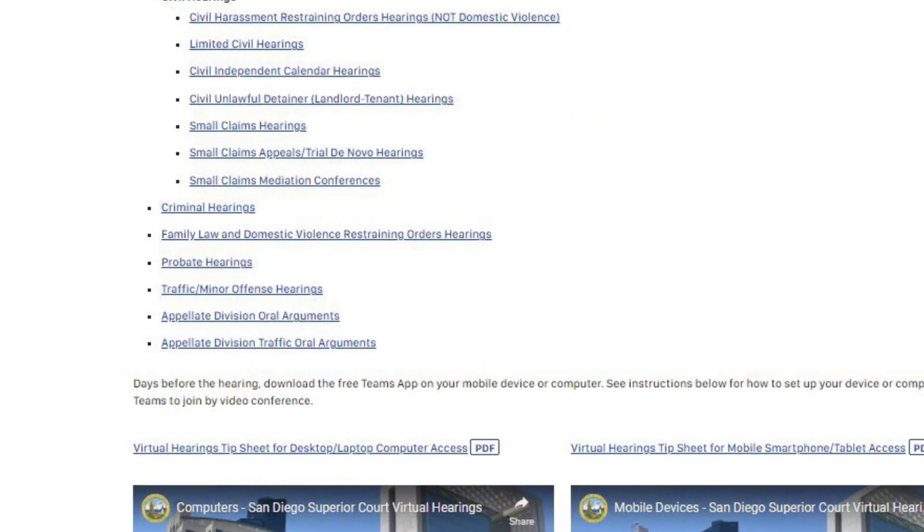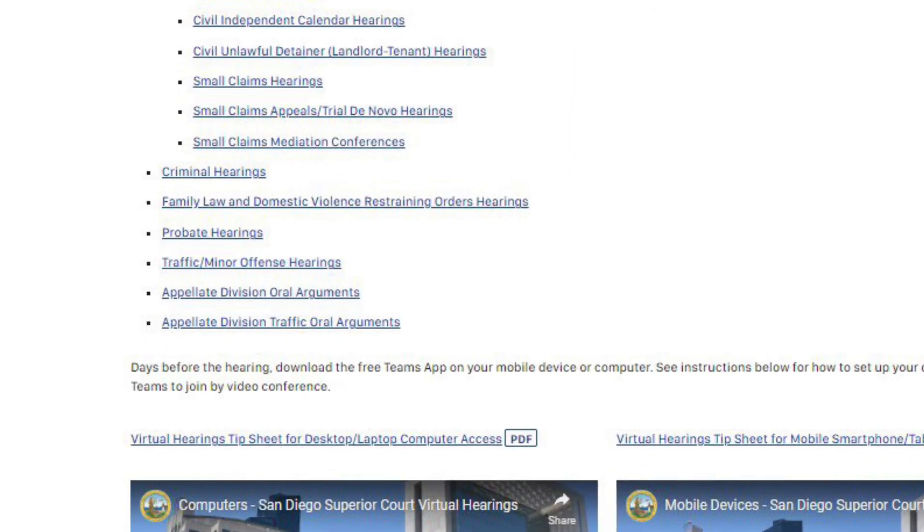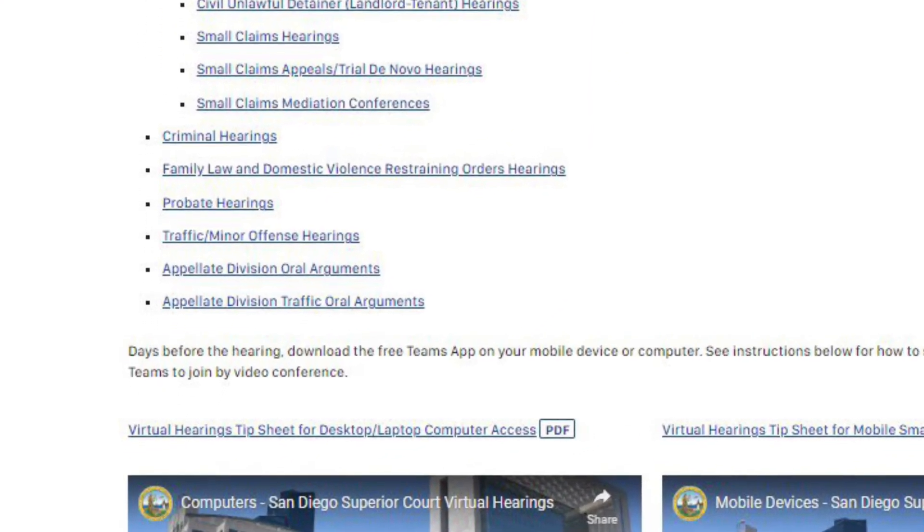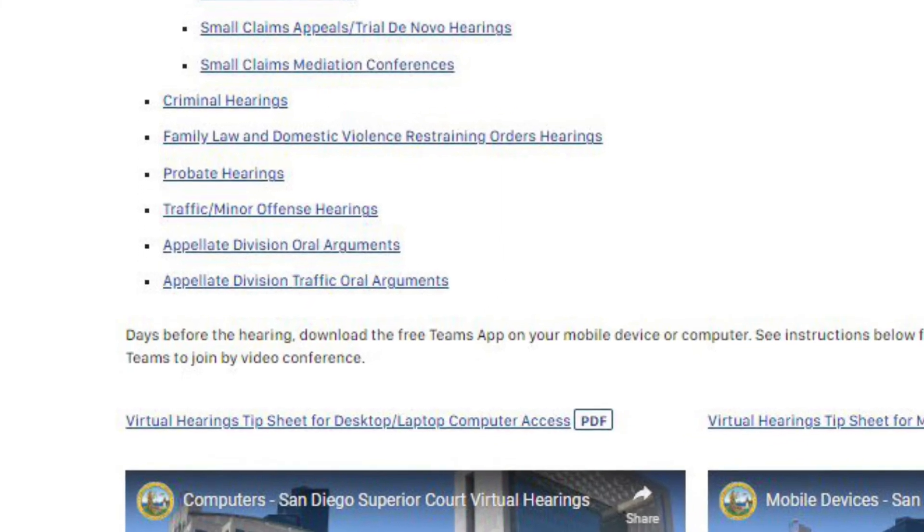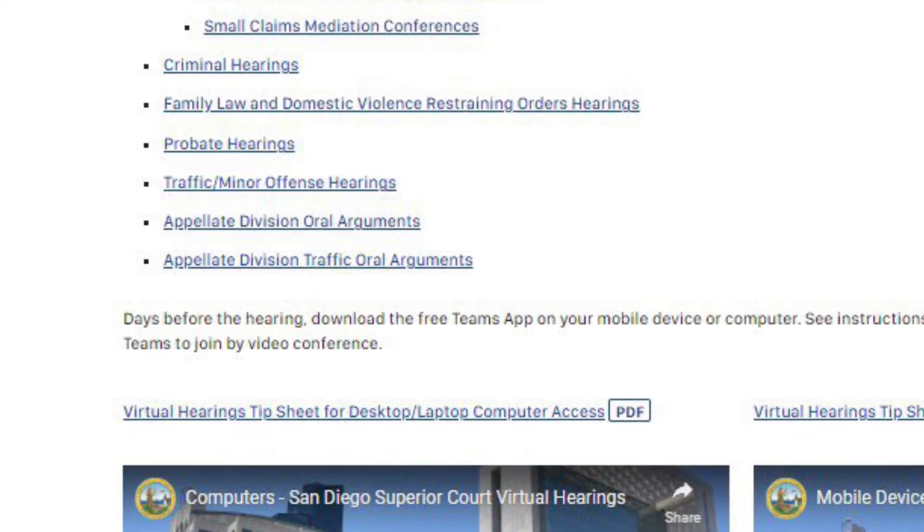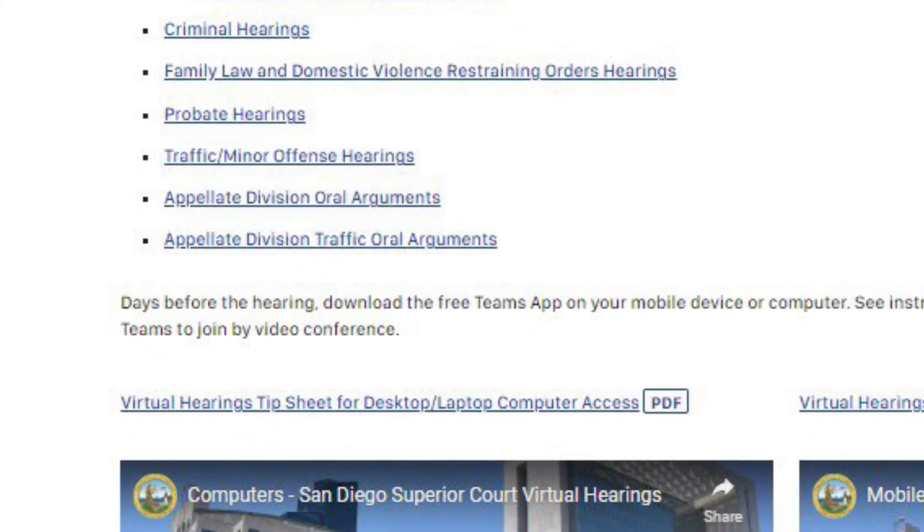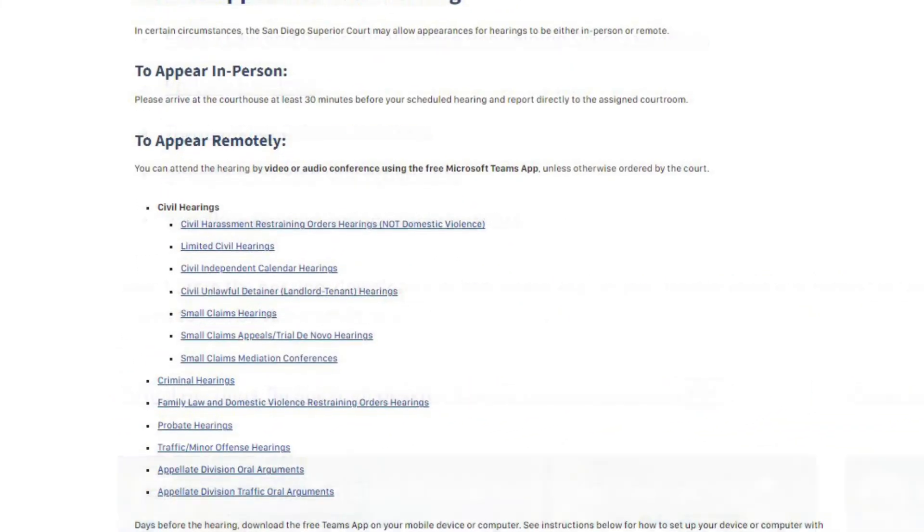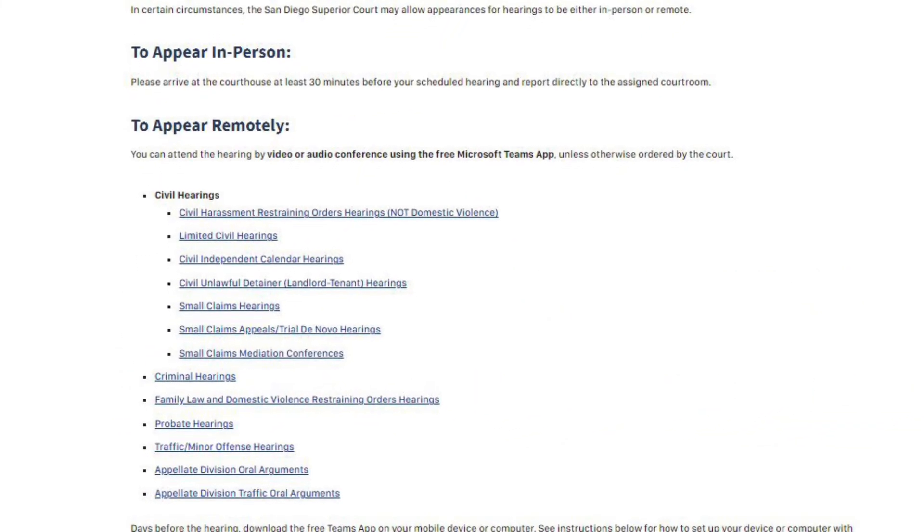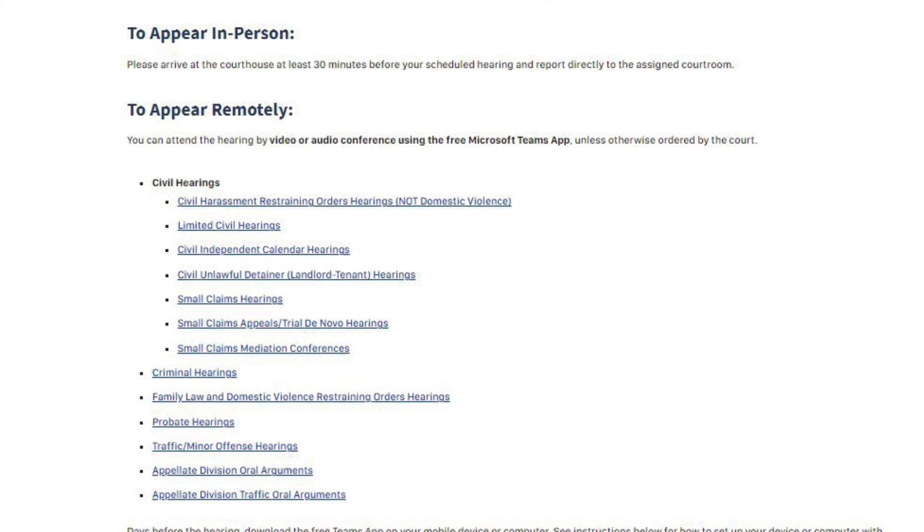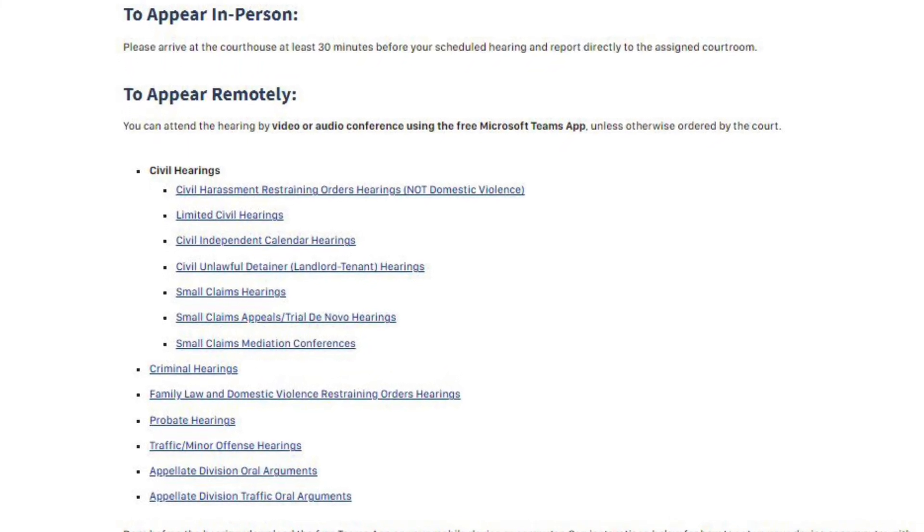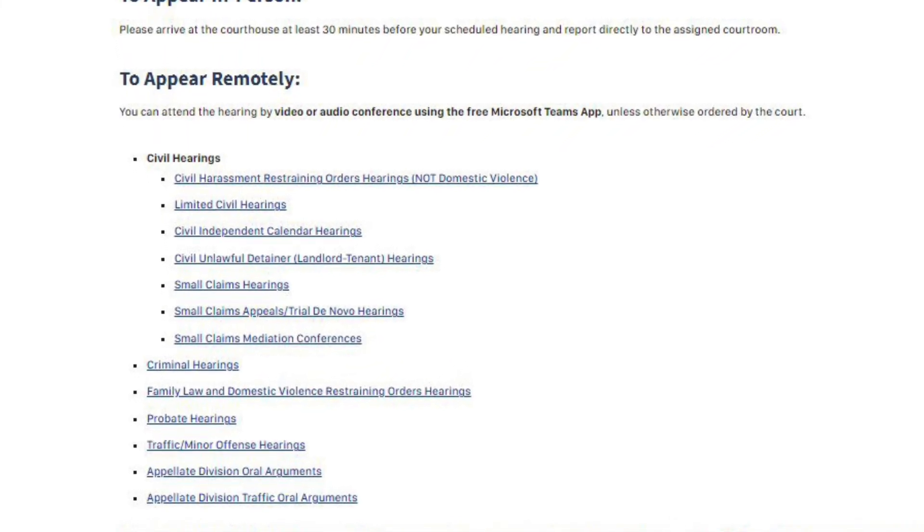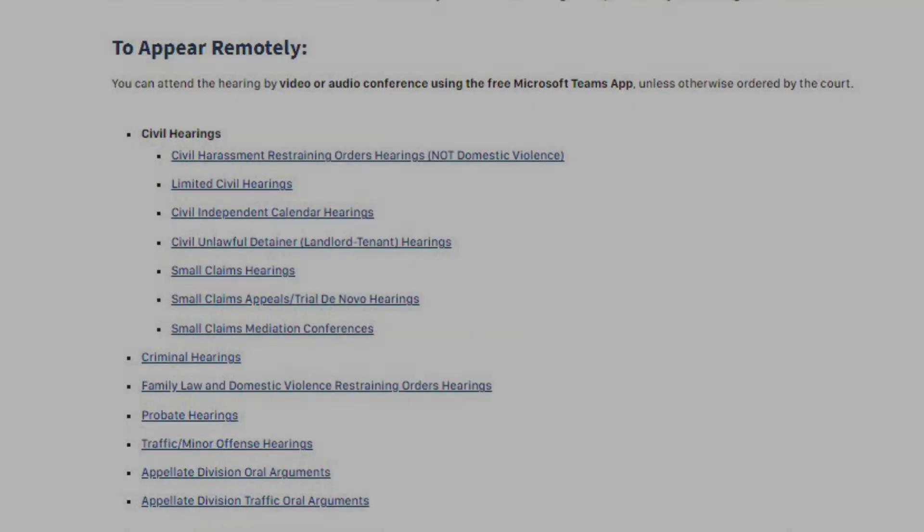Please refer to our website for a tip sheet on both Microsoft Teams and Zoom. Make sure to check out sdcourt.ca.gov/hearings for the most up-to-date links for your virtual hearing.